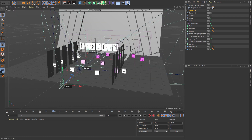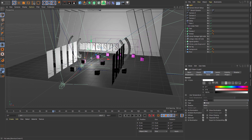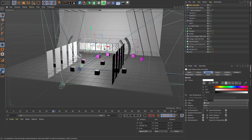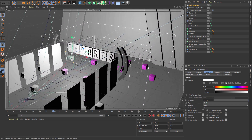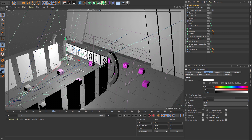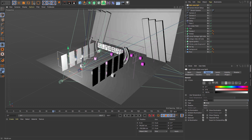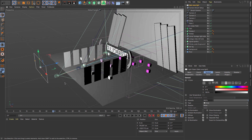First of all, we will create the main light. I will use a real light. Let's adjust the light position and size of the rectangle. I will put the real light behind the main camera.